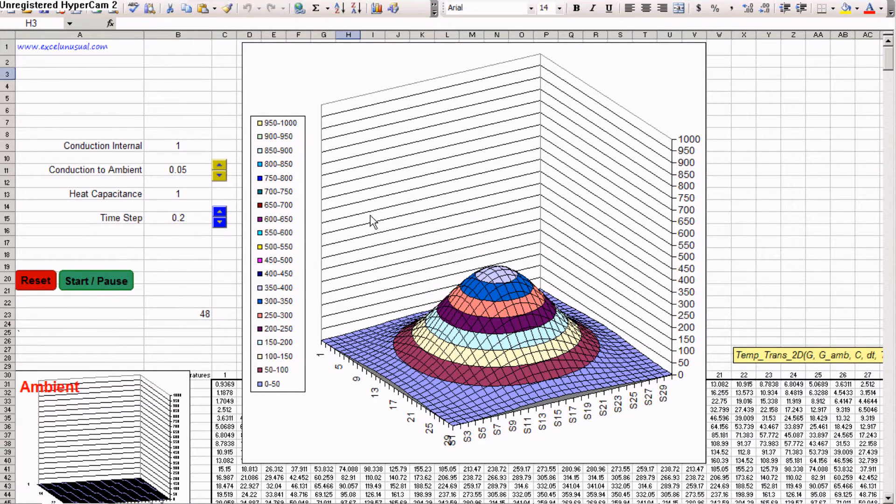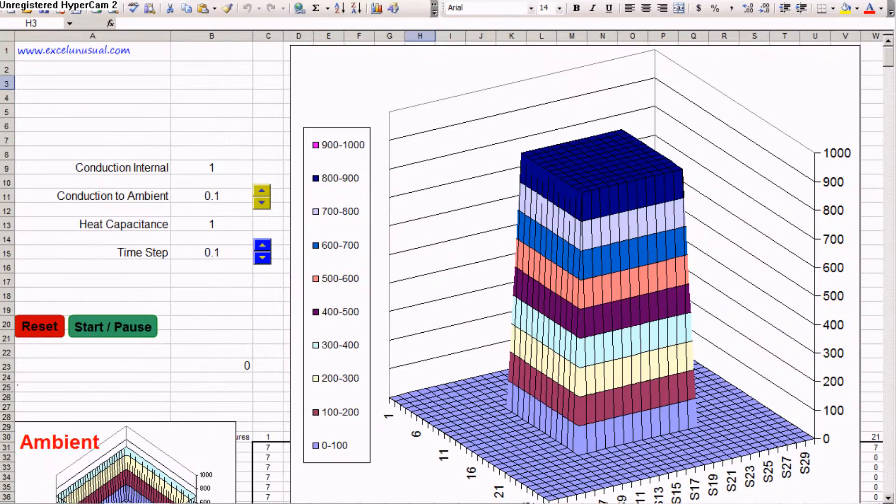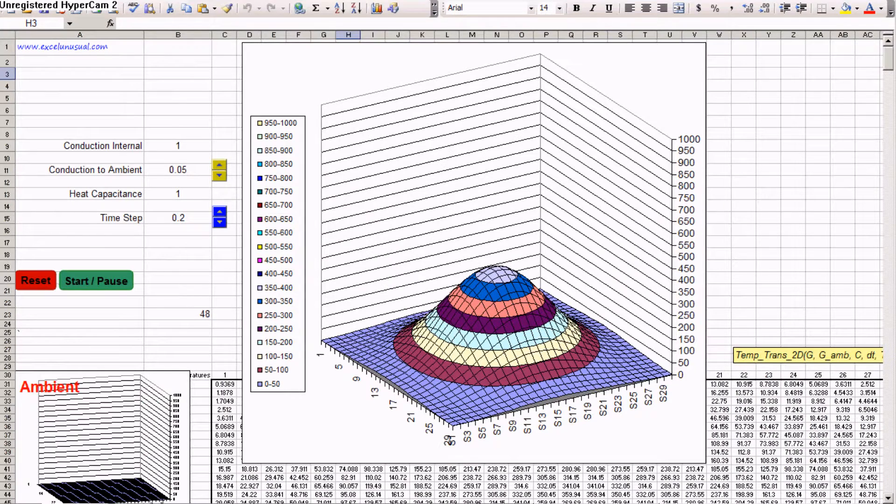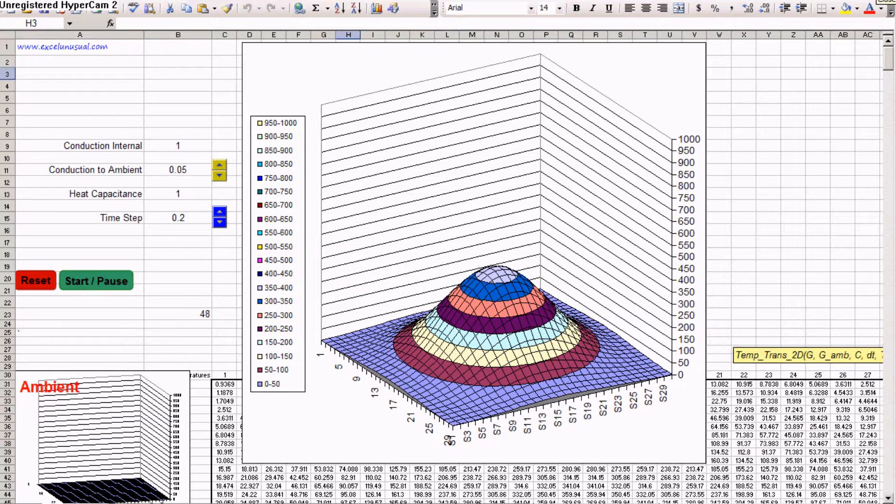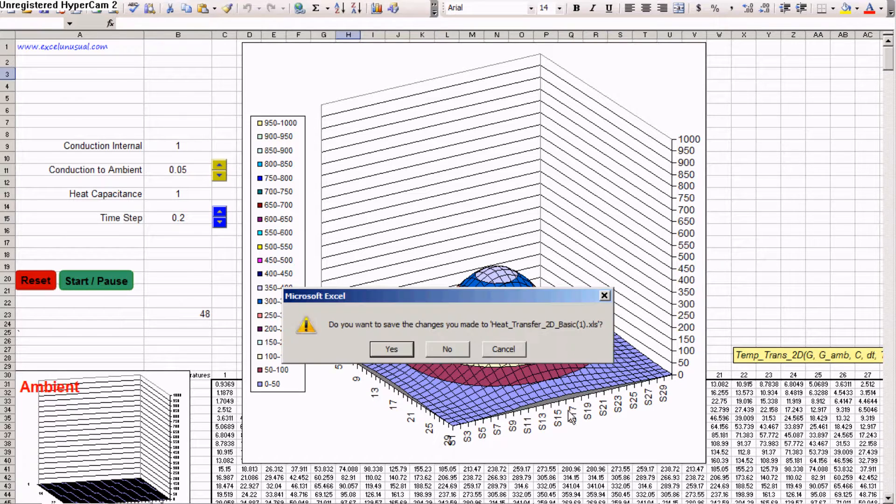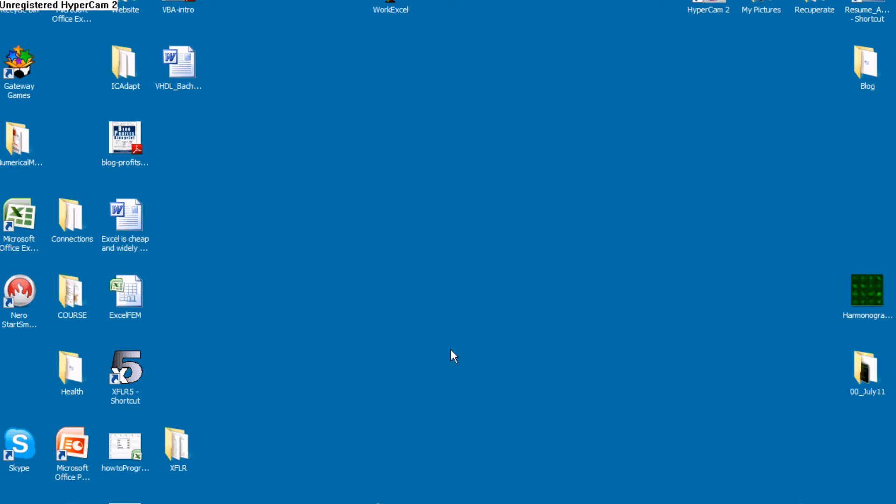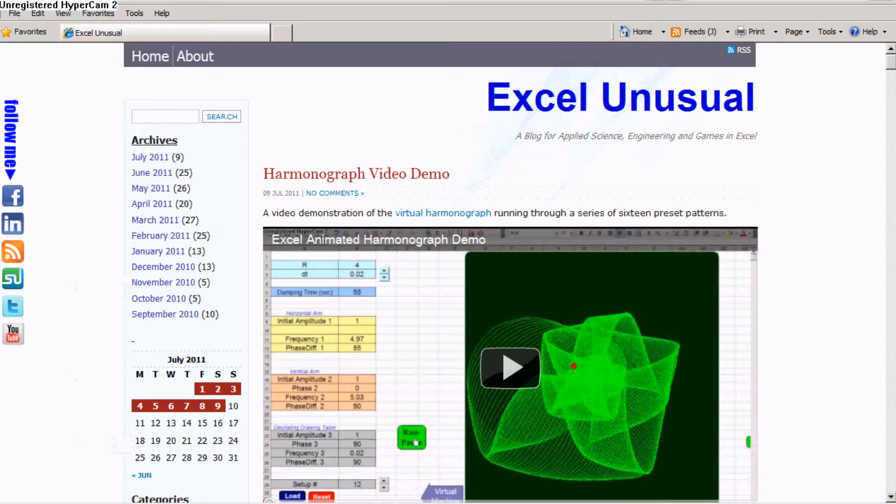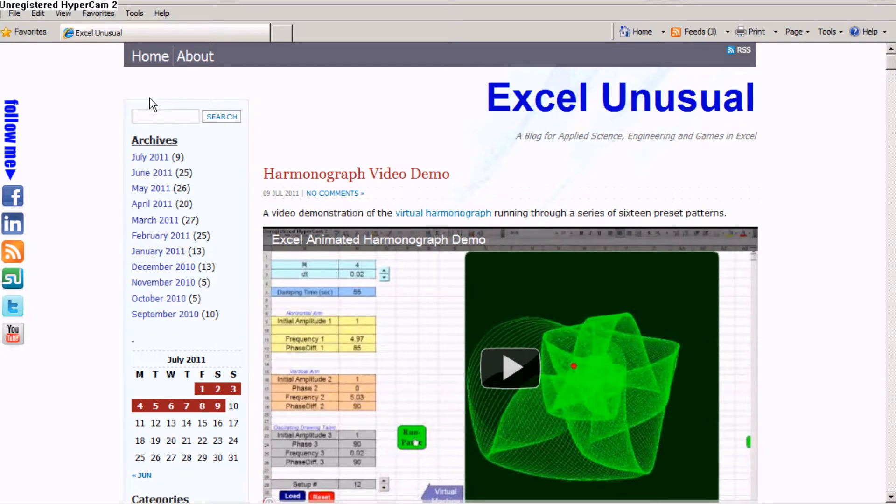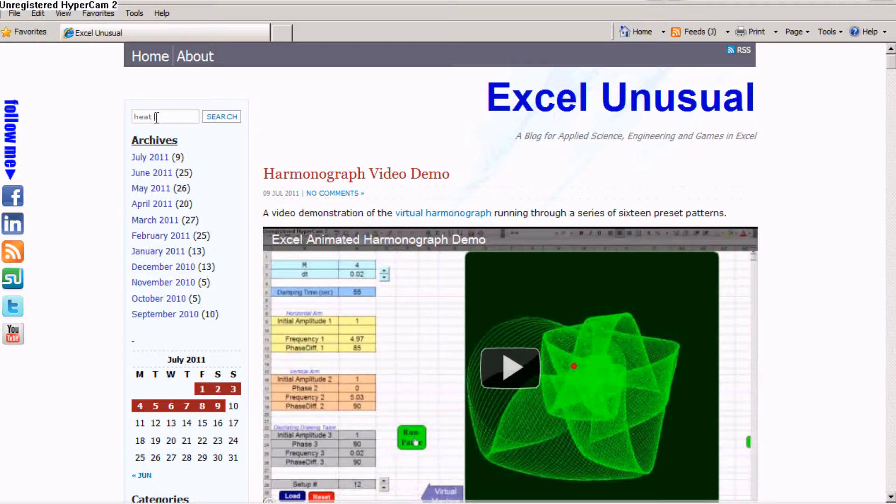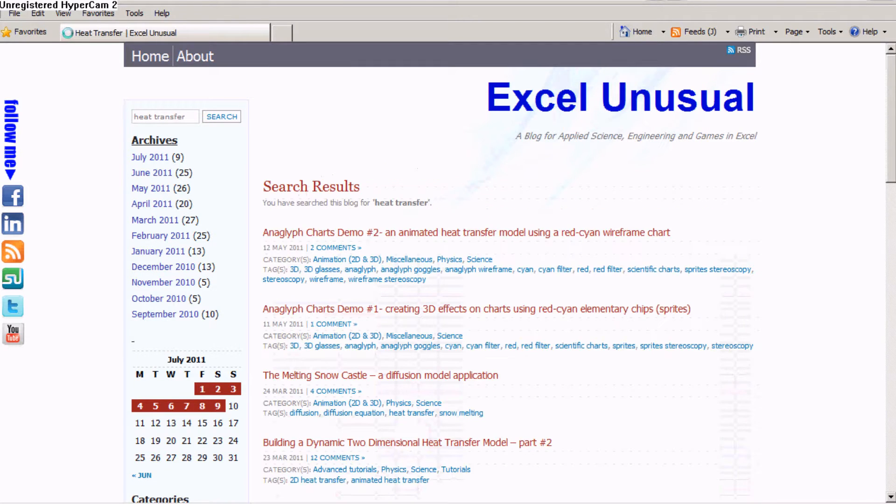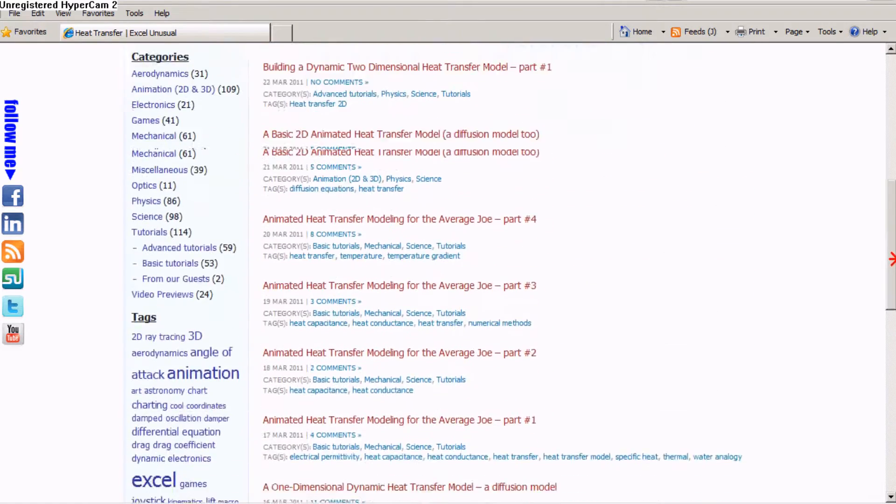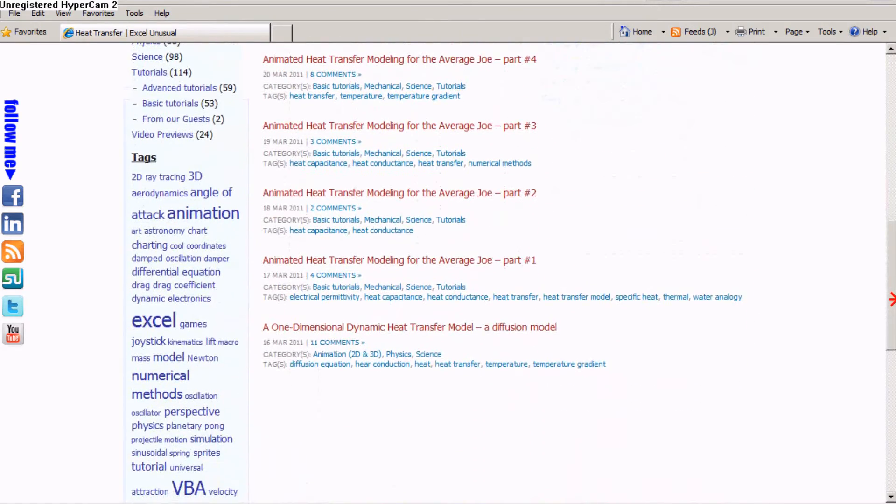There are several worksheets with various temperature profiles, various initial conditions and ambient conditions. Let's close this and go to my blog here, ExcelUnusual.com and in the search box type heat transfer. Heat return and a bunch of results will come up, a series of results.